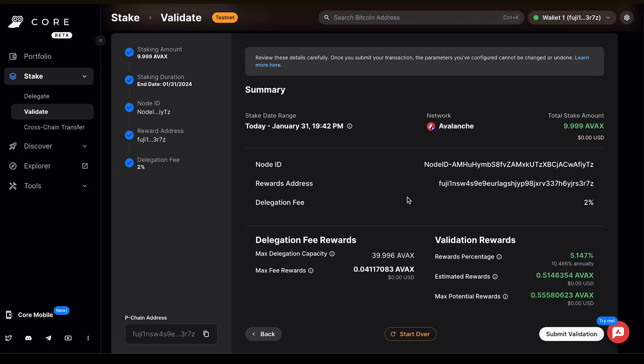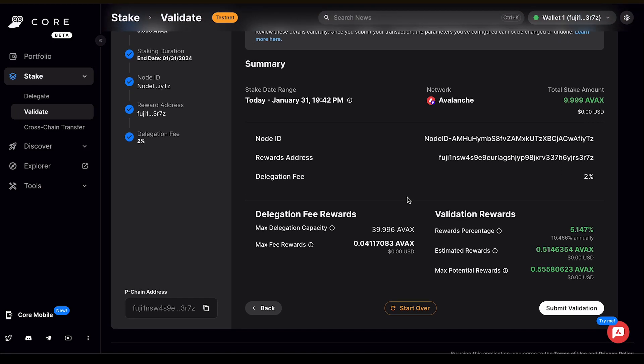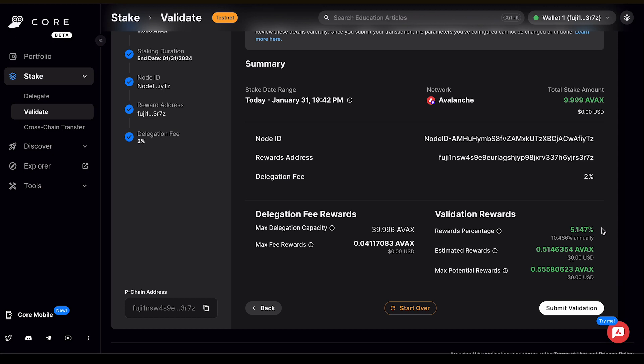Here, it's going to give a summary. You need to review these details carefully because it's final once you submit your transaction and the parameters you've configured can't be changed or undone. In the summary, it's going to list the stake date range, what network you're on, the total amount that you've staked, the node ID, reward address, delegation fee, everything we just went through. And then you'll see your validation rewards, the percentage you can earn over the time that you are choosing to validate. So 5.147% for six months. Otherwise it gives it to you annually as well.